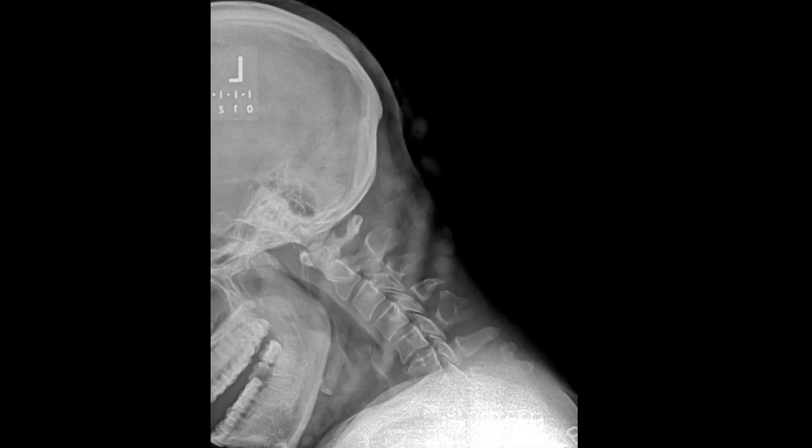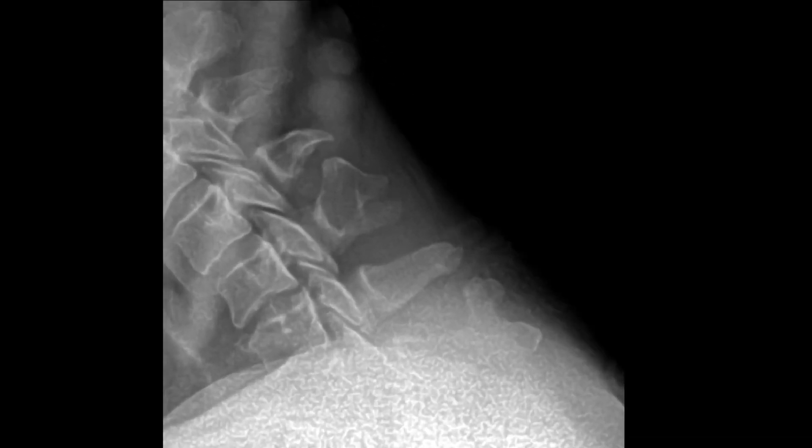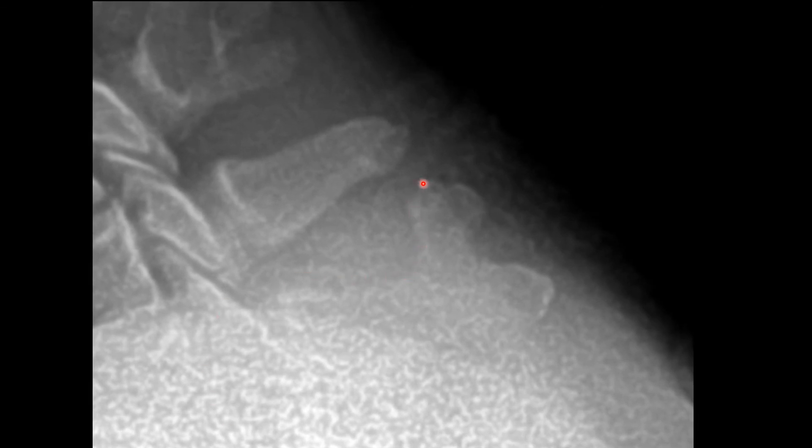This is a flexion view of the cervical spine — take a moment to identify the osteochondroma here. Zooming in, you can see the bony exostosis projecting superiorly off the spinous process.